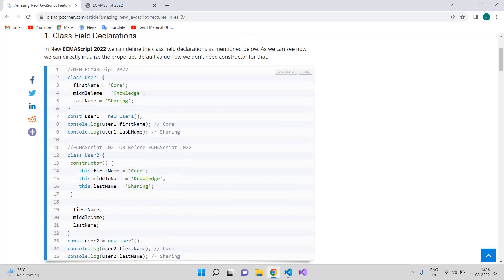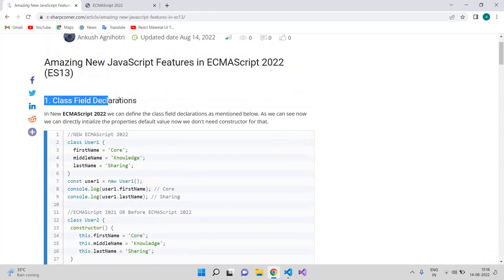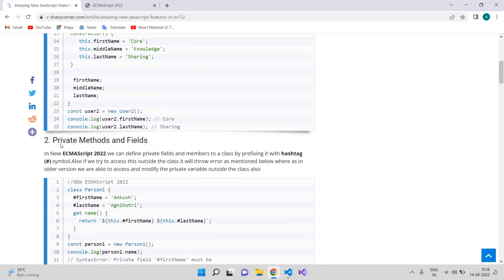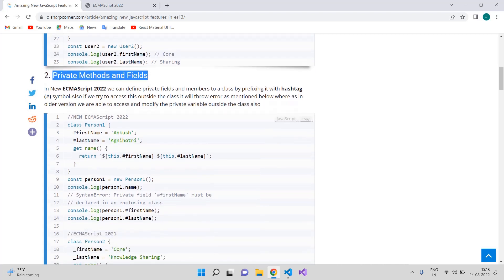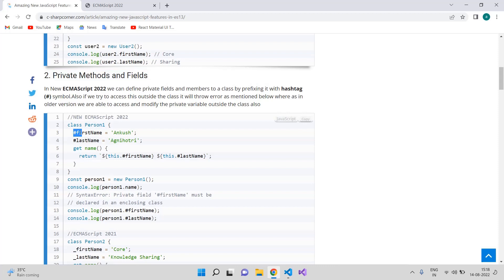The second feature is private methods and fields. With ECMAScript 2022, it is now more secure. We can define private variables using the hash symbol before the property name — we add the hash symbol and then give the property a name.